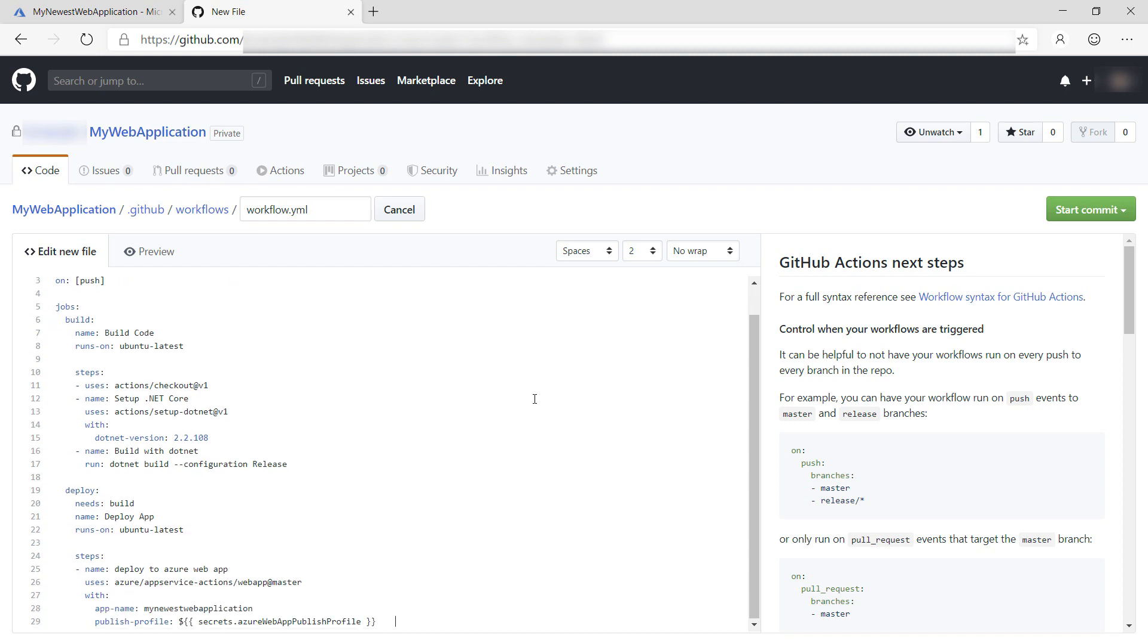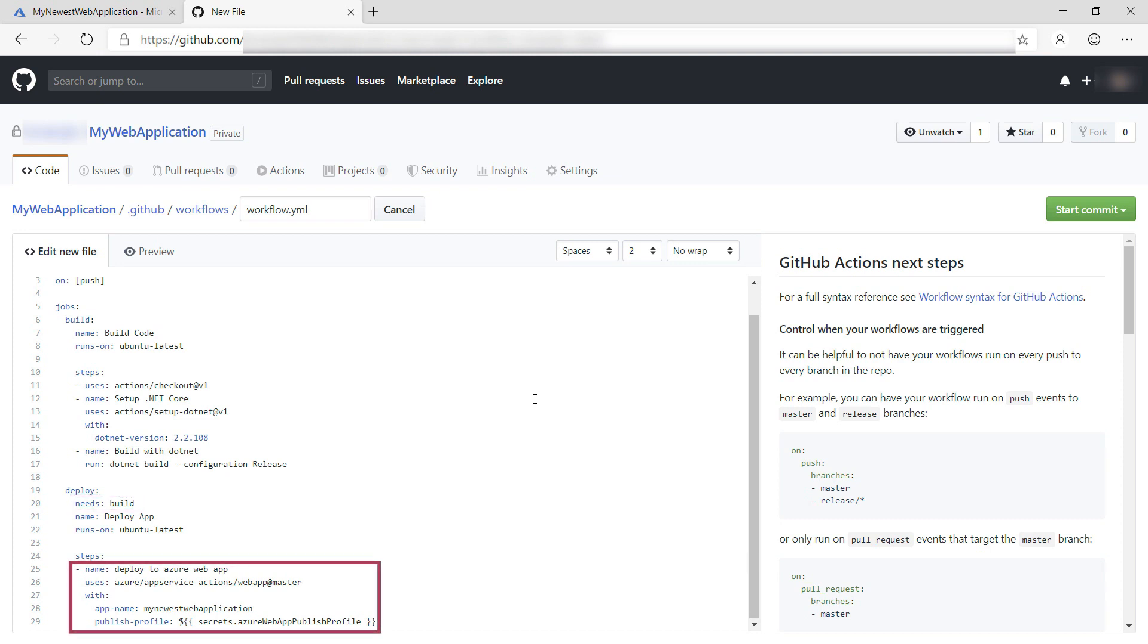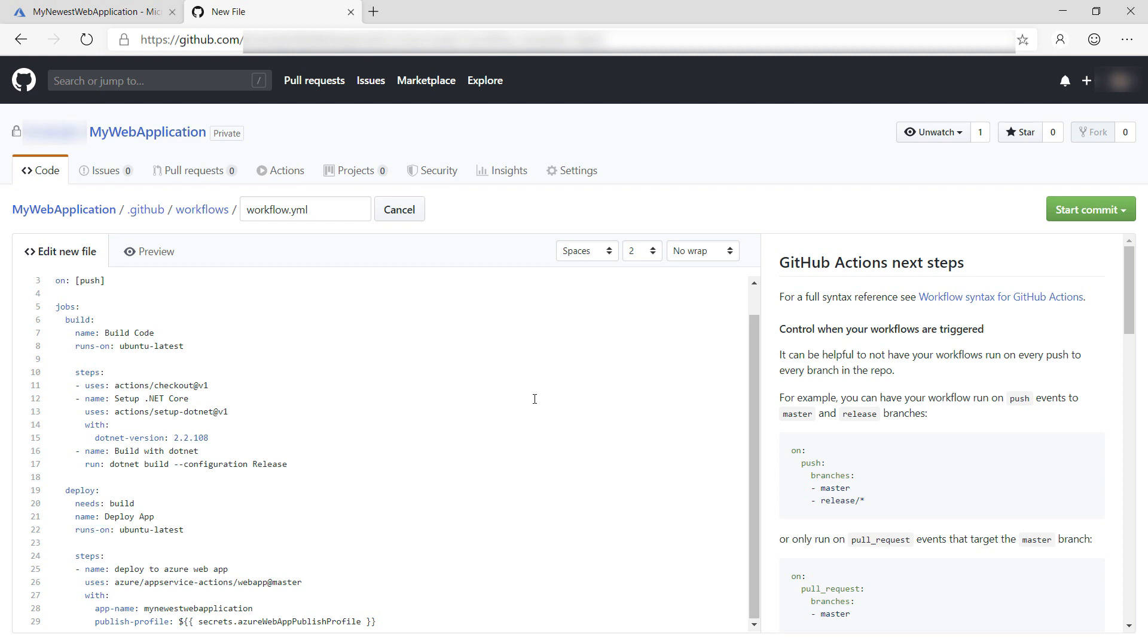So when the build job is done, I run the deploy job. It only runs when the build job succeeded, which I configure here. The deploy job has just one step, which is this one. This is one of the Azure steps, and this one deploys code to an existing Azure web app. There are many other GitHub Actions that interact with Azure that you can use to, for instance, run Azure CLI commands and deploy apps to Kubernetes.